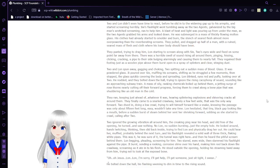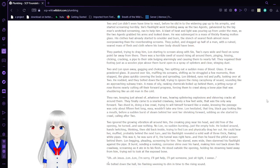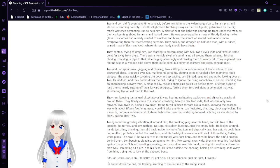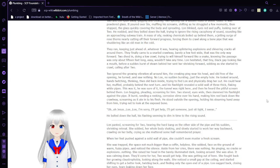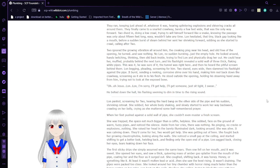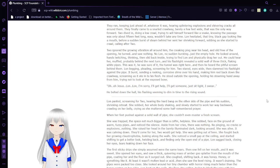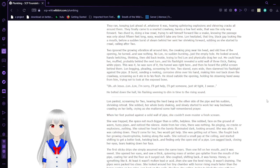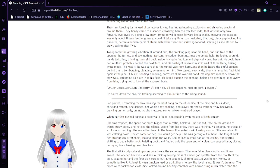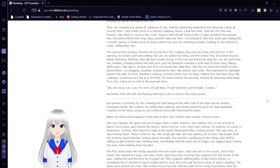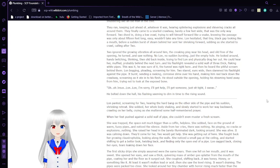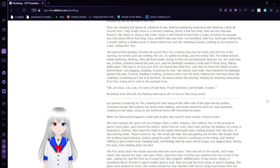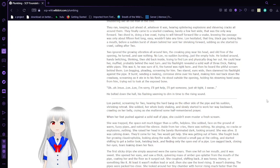They pulled and dragged the half-melted man with a ruined, seared mass of flesh and cloth where his lower body should have been. They panted, trying to drag him. Lon saw him scream along with Six. Two's eyes went wide and fixed on some point far away from there. There was a horrible swell of sound rising all around them: chinging, hissing, clicking, clacking. A pipe to their side bulging alarmingly and causing them to nearly fall. They regained their footing just as a wooden pipe above them burst open in a spray of splinters and clear stinging dust. Two and Lon spun away, gagging and choking. Two spitting out a mouthful of blood. Glass, it was powdered glass.